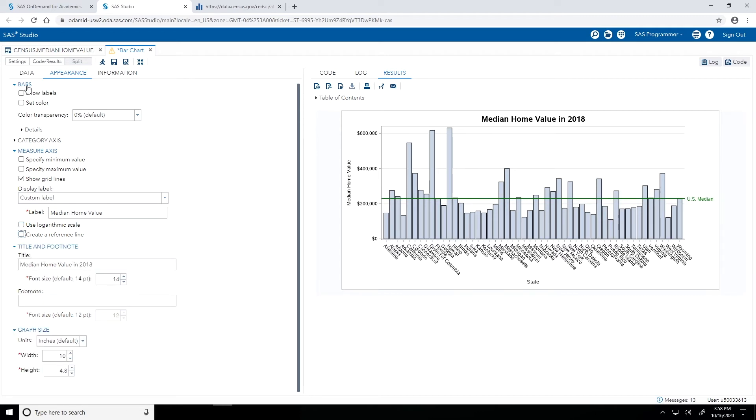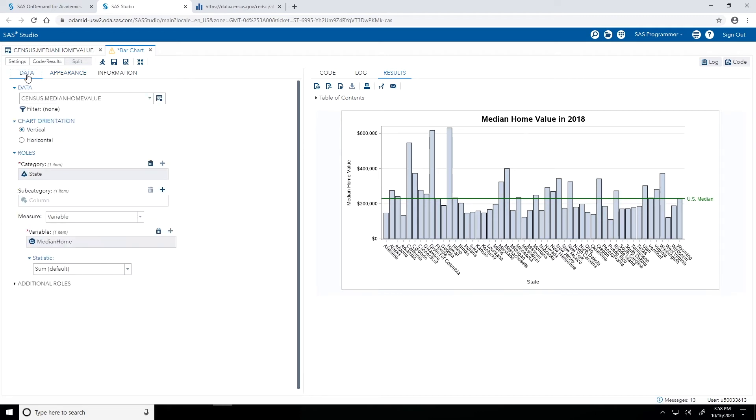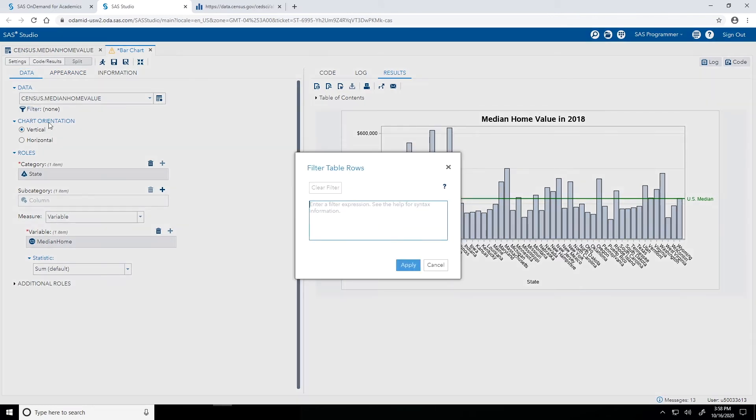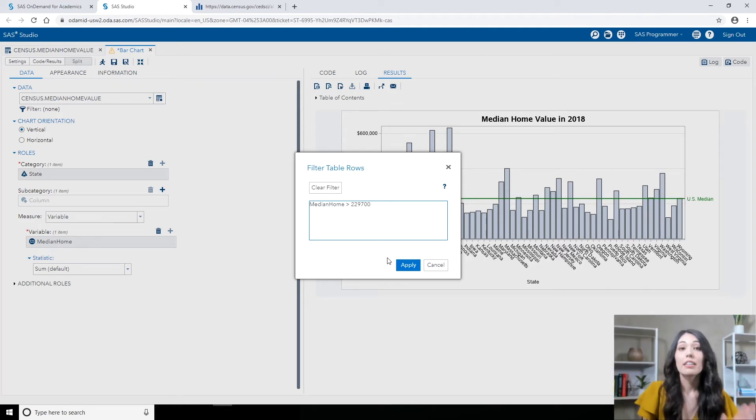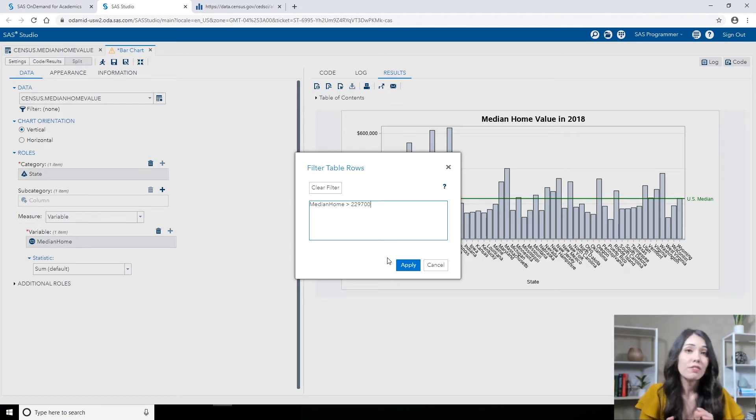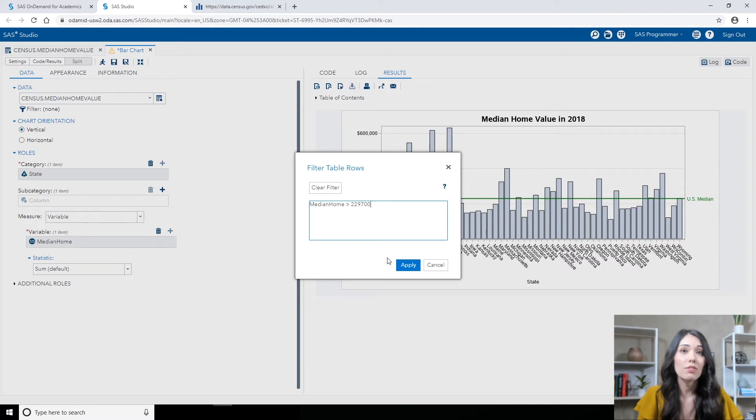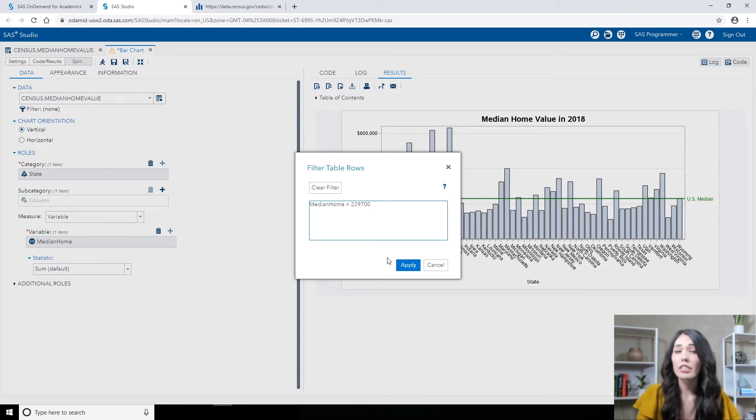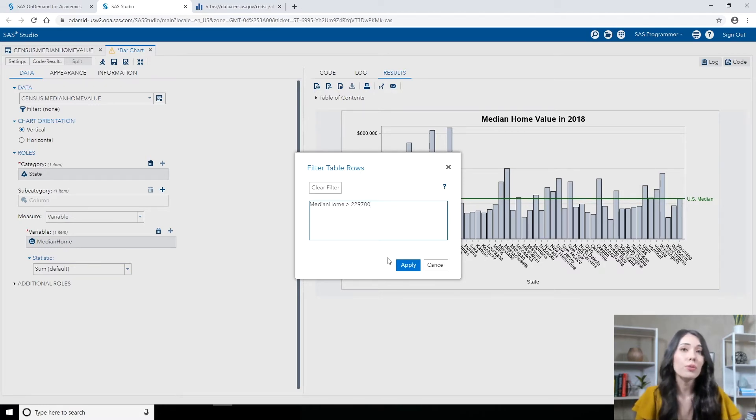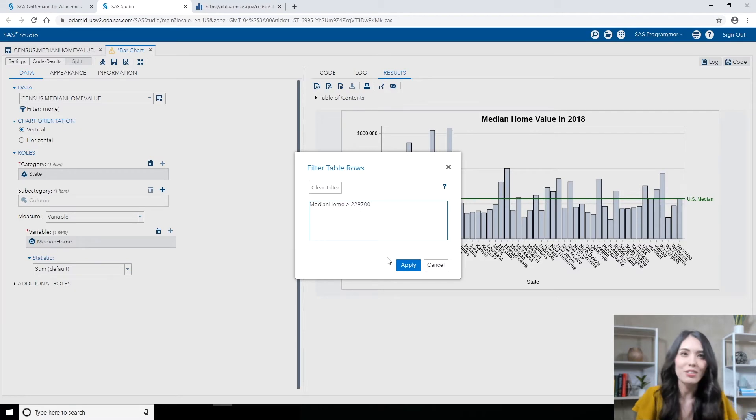To filter my data, I'm going to the Data tab, and right below my input table, I'll click Filter. In the filter expression box, I will type in Median Home, that's the name of the column, is greater than 229,700. The syntax that is used here in the filter expression box is based off of the SAS SQL Procedure's WHERE clause, just without that WHERE keyword. If you're interested to learn more about that syntax, take a look at the tutorial notes. There is a link to the documentation there.